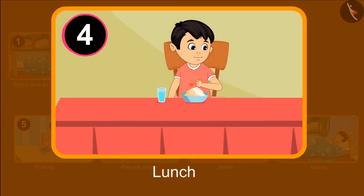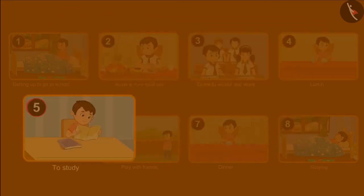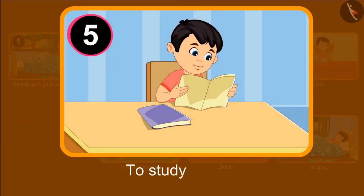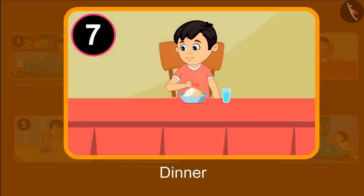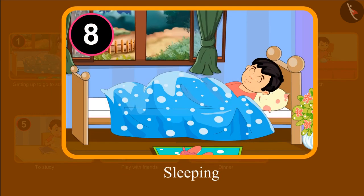Then he came back from school in the afternoon and had food, and then he studied again. After studying, he went to play with his friends. And then went to sleep after having dinner. This was Chotu's routine.